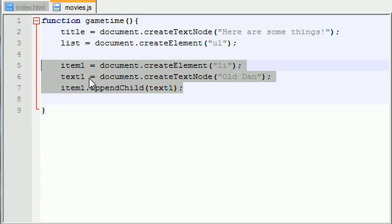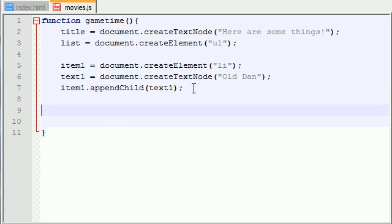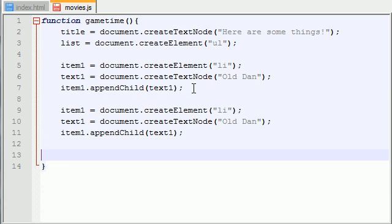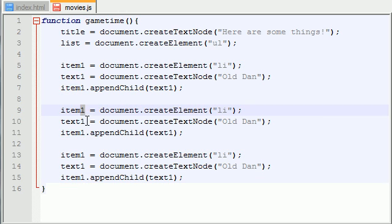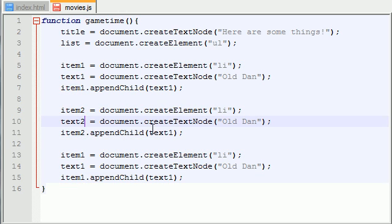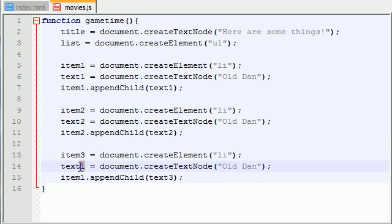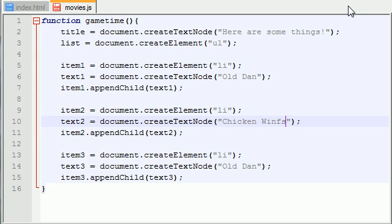So now let me go ahead and just copy this because I won't type everything out because you guys got things to do. So let me go ahead and put 2, 2, text2, text2 and 3, 3, 3, 3. So now I just got to change this. What's another one of my favorite things? Tuna. I'll put chicken wings and tuna. Chicken wings and tuna.